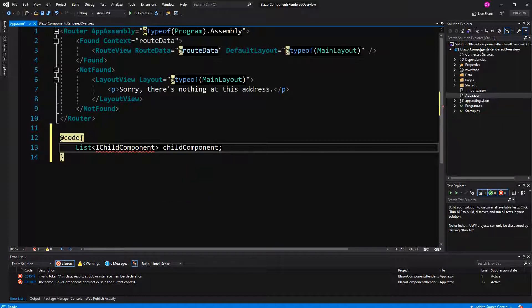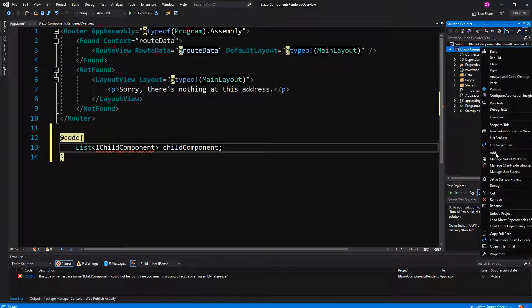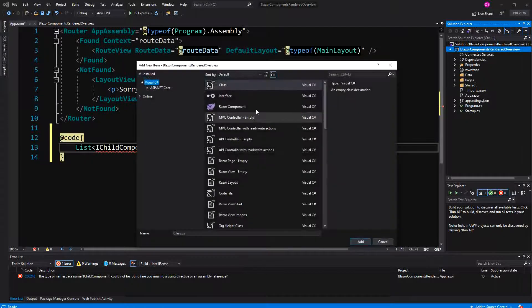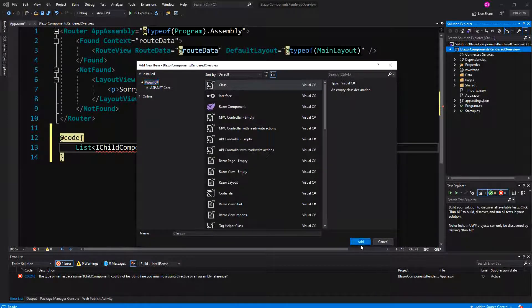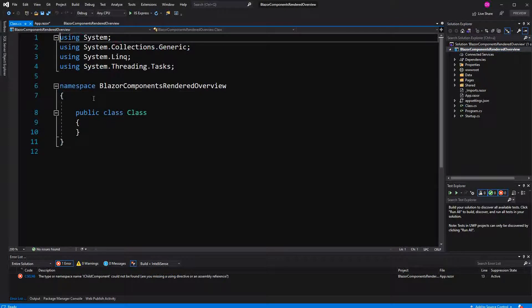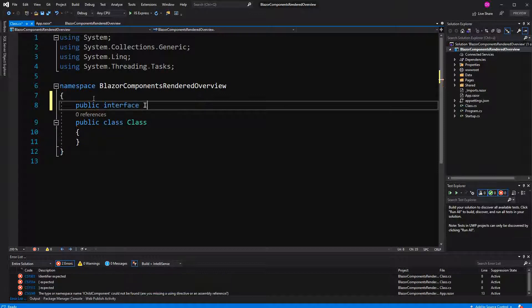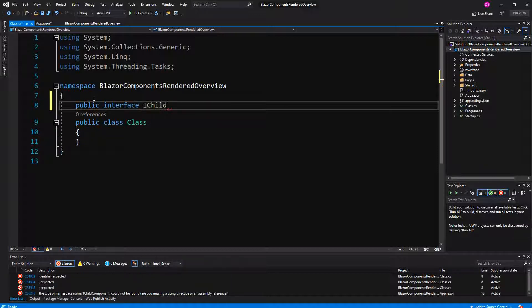So let's go and do this. I'm adding a new class — but let's just start with the interface: IChildComponent. It won't have any members.